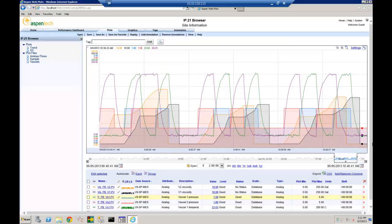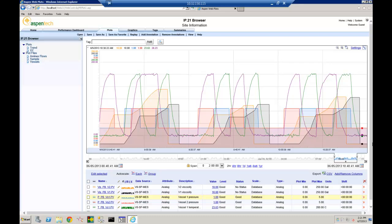The HTML5 rendering engine makes it quick and easy to analyze dozens of tags from a single plot, enabling you to perform routine and ad hoc analysis of real-time or historical trends. You're looking at our high-performance trends in the IP21 Process Browser application.